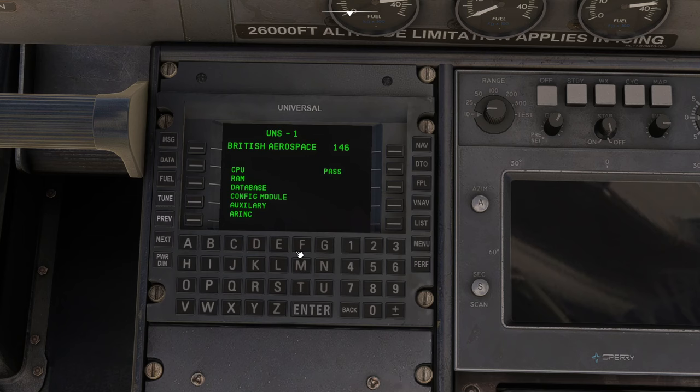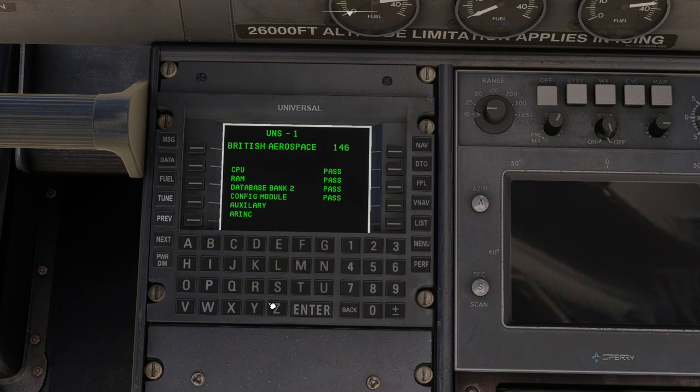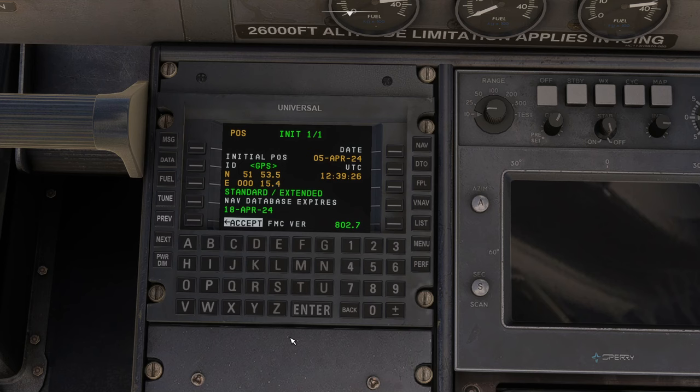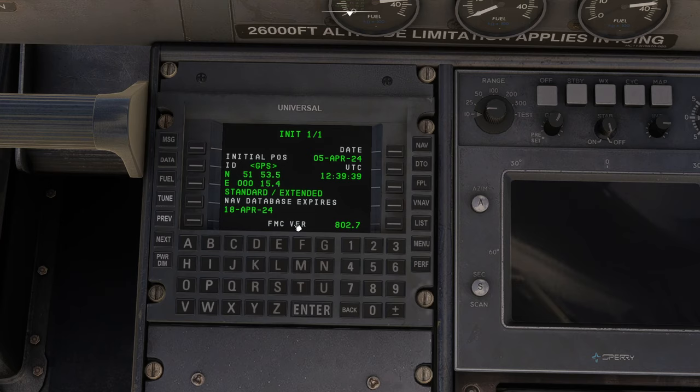Down in the center pedestal, let's get the view nicely lined up with it. We've got the UNS-1 guidance computer. So let's turn the power on. It goes through a boot up sequence. You get the CPU and the RAM checked. It checks the databases in its databanks and steps through this. Eventually it will come up with a status page showing the date of its database. You get the nav database expiry date, which is all good. It also gives you the location of the aircraft and GPS. So we can accept that.